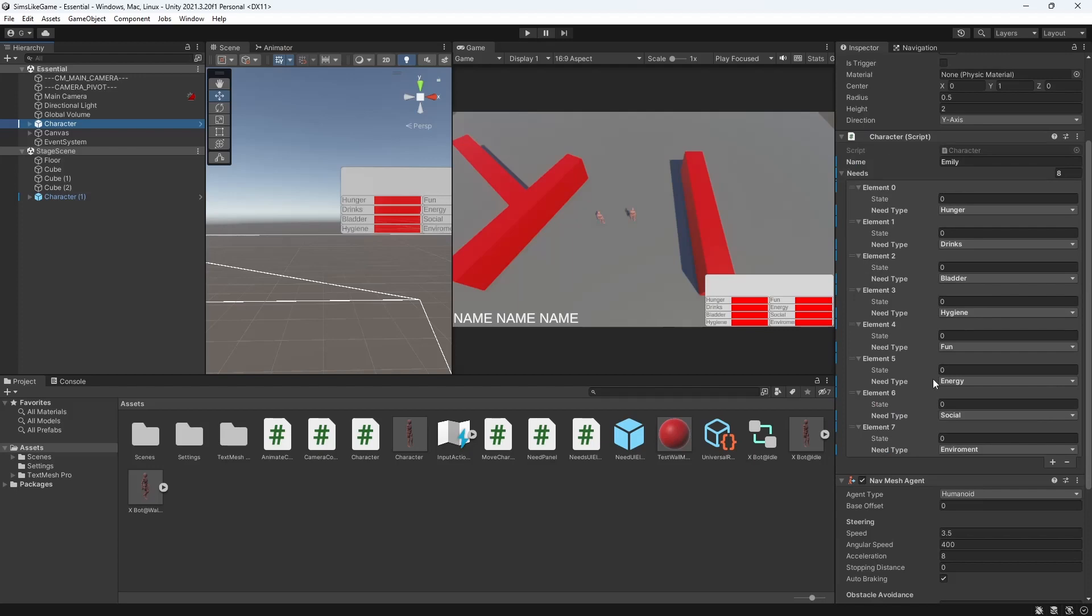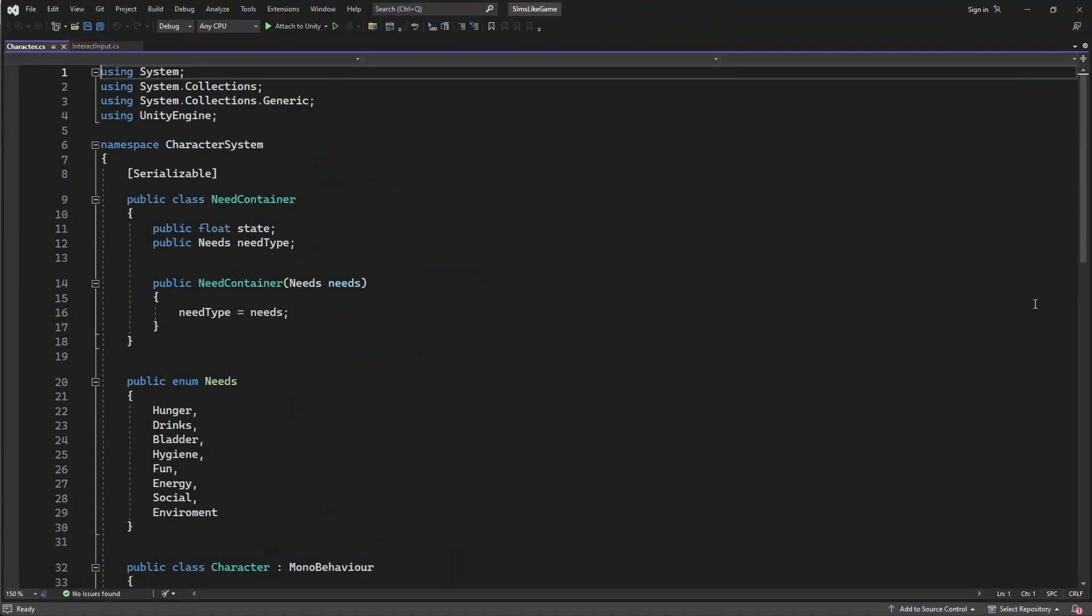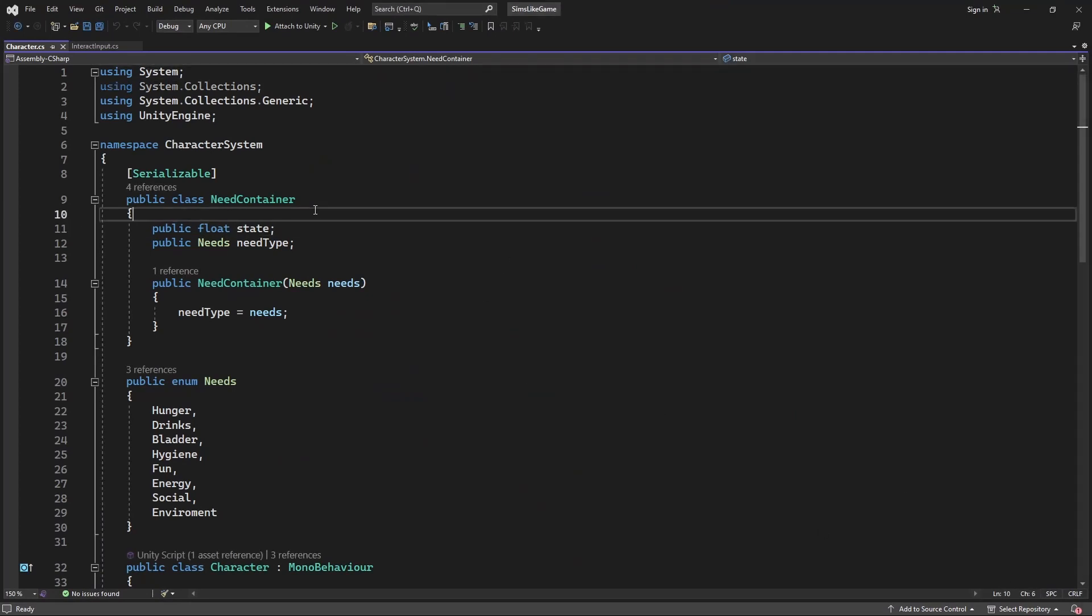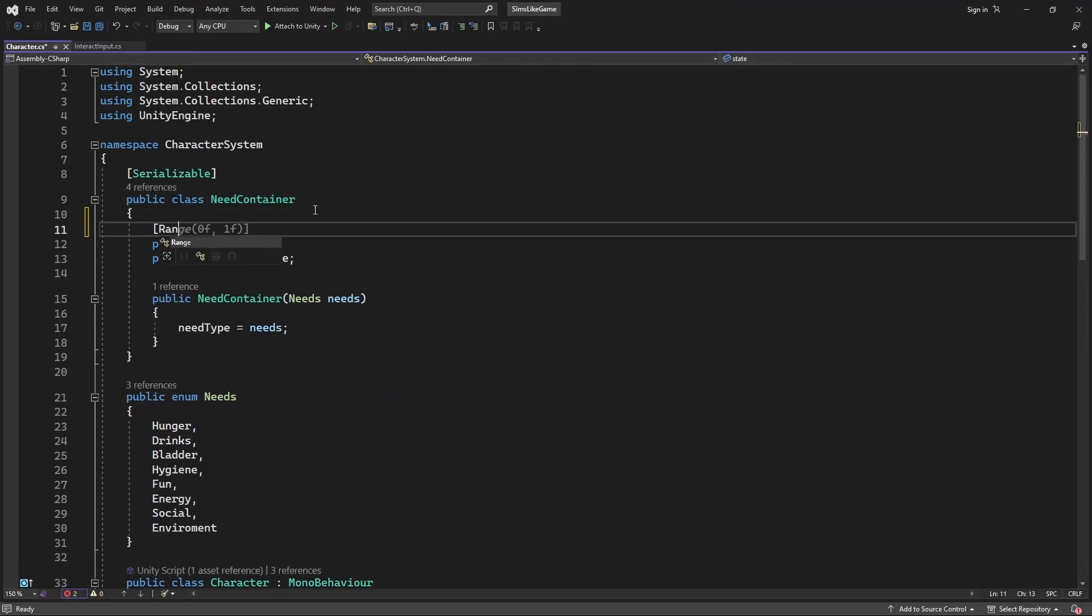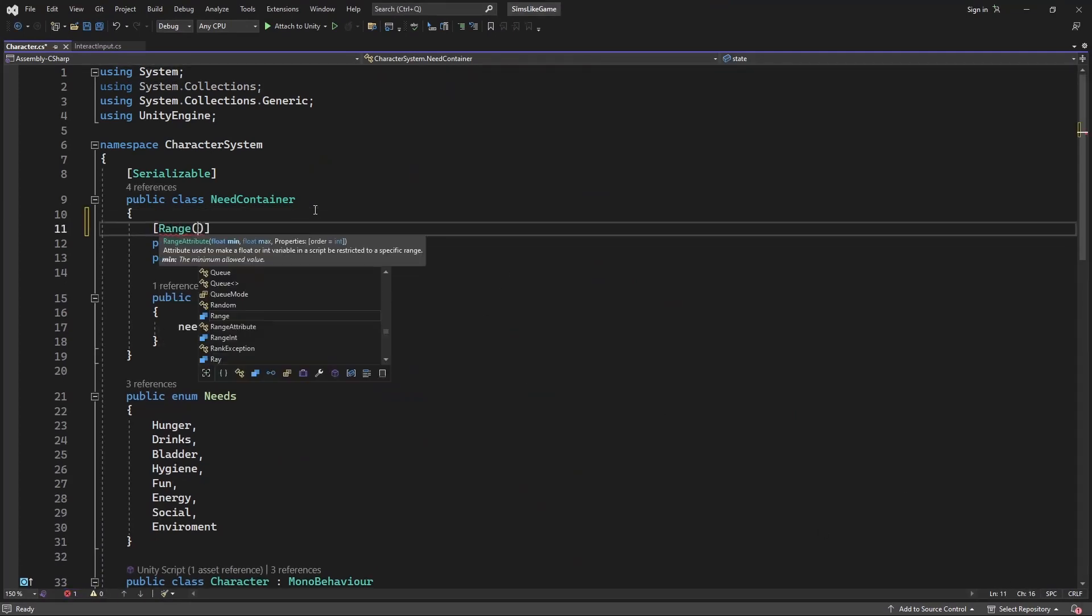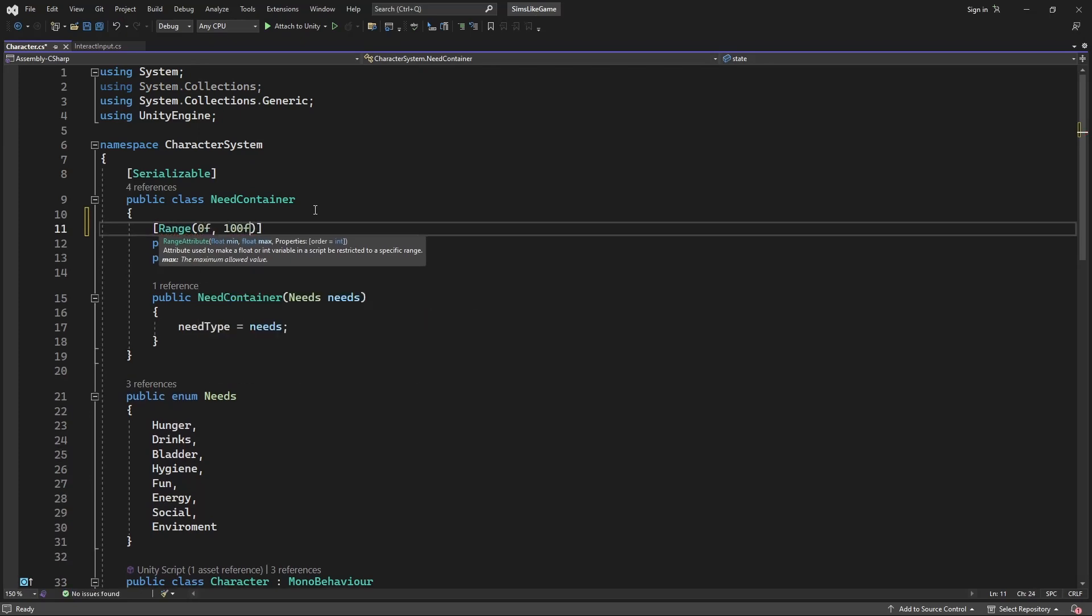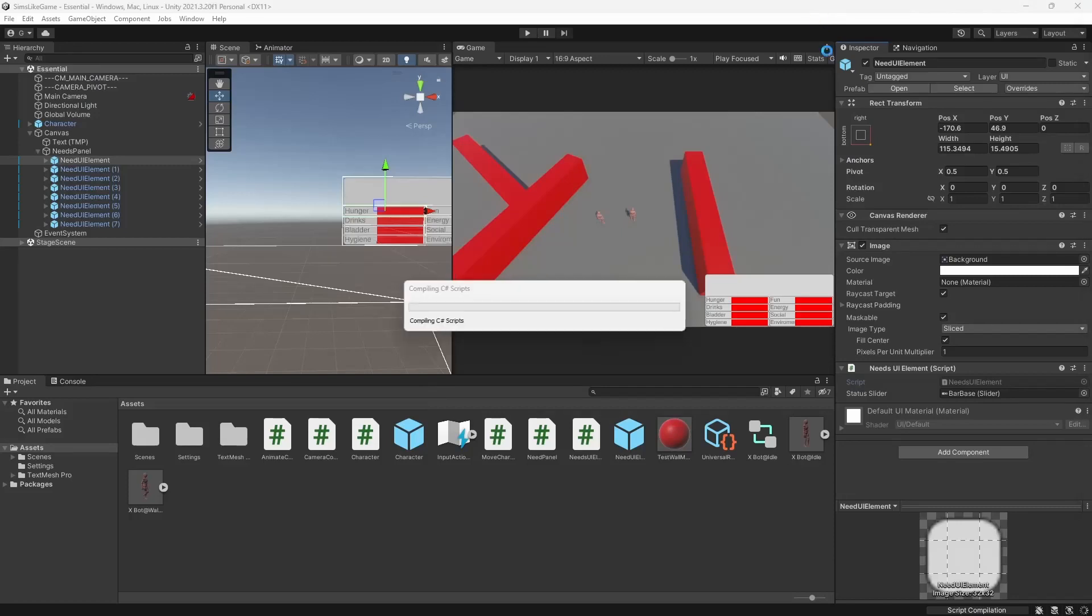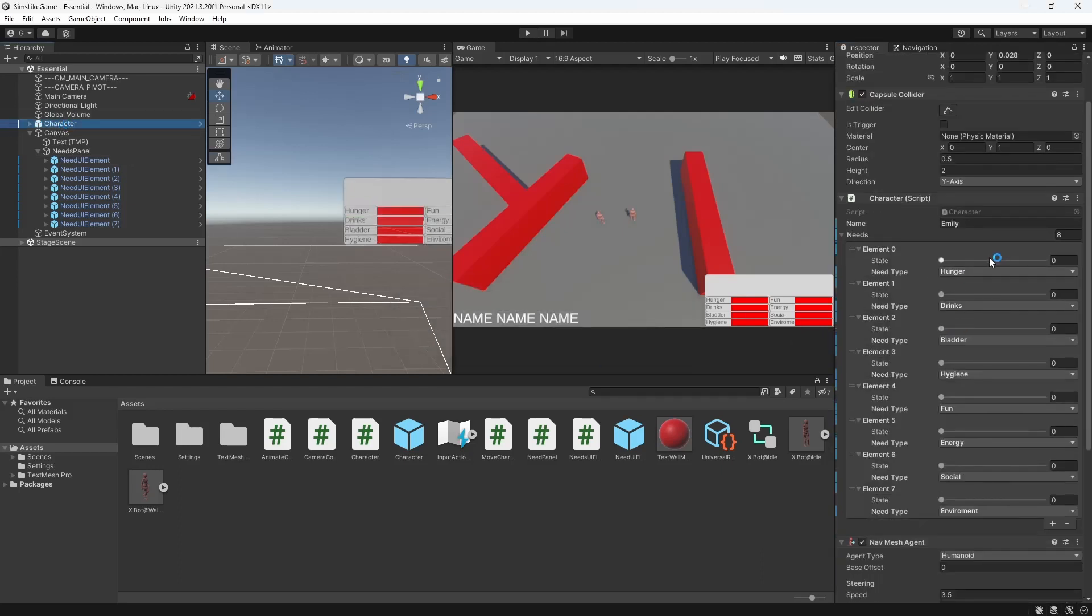Because in the last episode we clearly defined that our value will be between 0 and 100, let's introduce a range attribute to our needs container state. Now our state visualizes a nice bar you can manipulate and change.